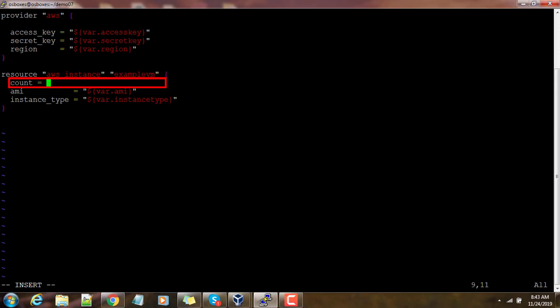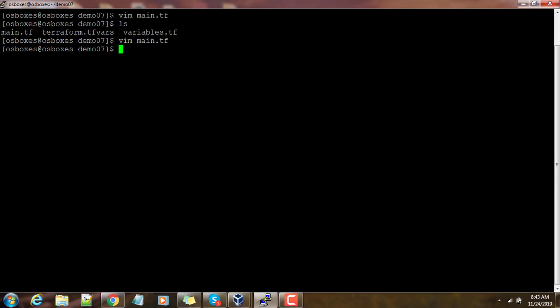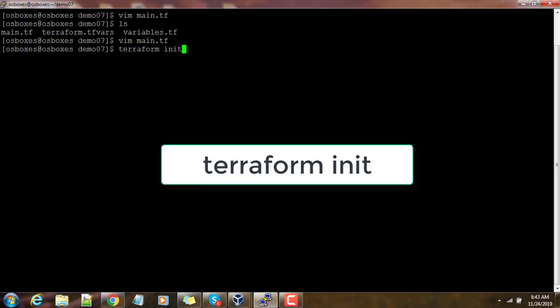Count is followed by the number. If I write two here, for example, that means two EC2 instances will be created as part of this deployment. Once that is done, go ahead and save.